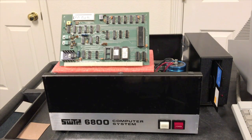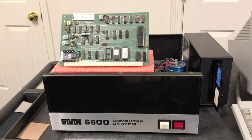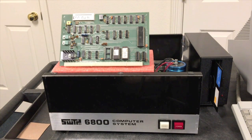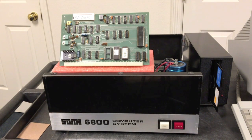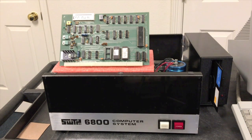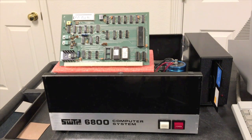In the previous video we took a first look at using this PERCOM disk controller in the Southwest Technical 6800 computer. If you haven't watched that video yet, I'd go ahead and watch that first. It'll give you a good background to help make this particular video a little bit clearer.